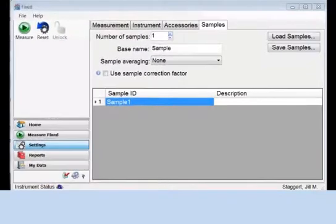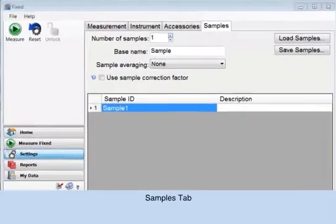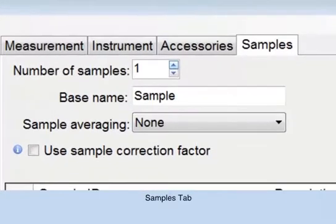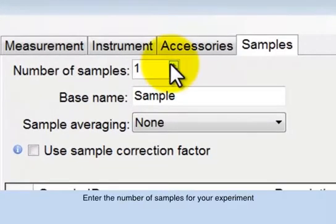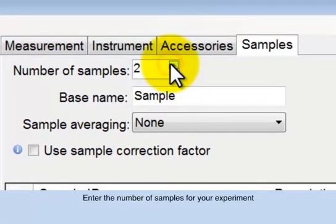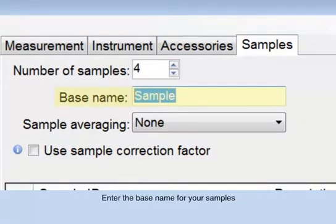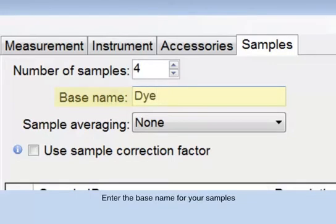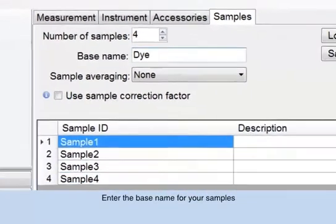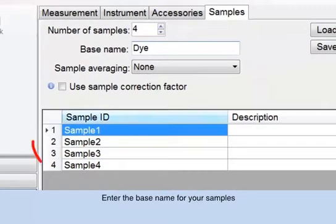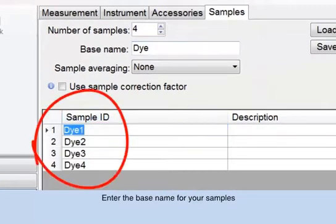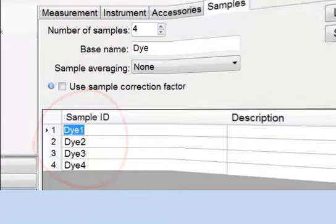The samples tab. Enter the number of samples for your experiment. In addition, you can establish the base name for samples being measured. For example, the base name we will use is dye. The samples in this measurement will be dye 1, dye 2, dye 3, and dye 4.